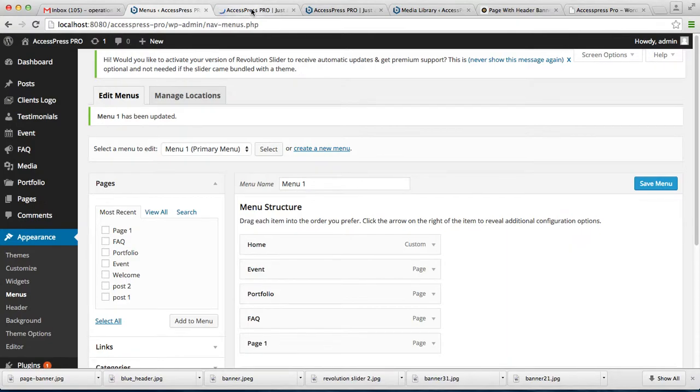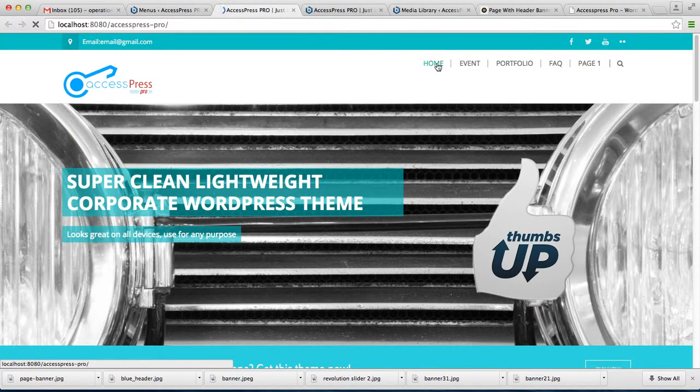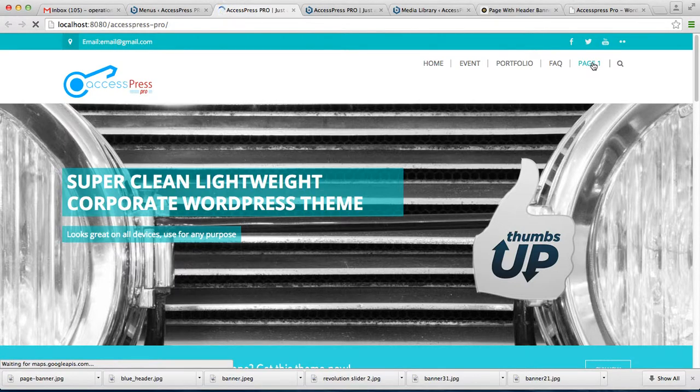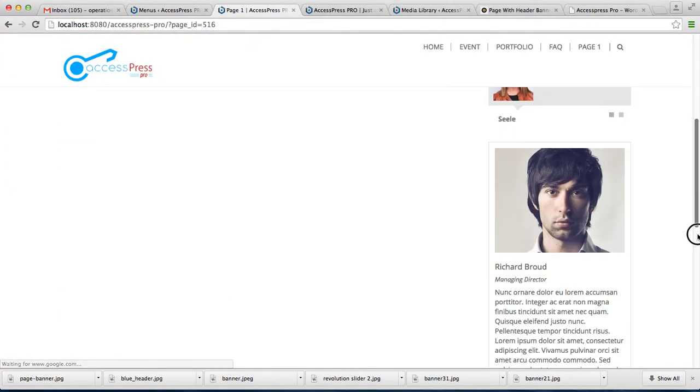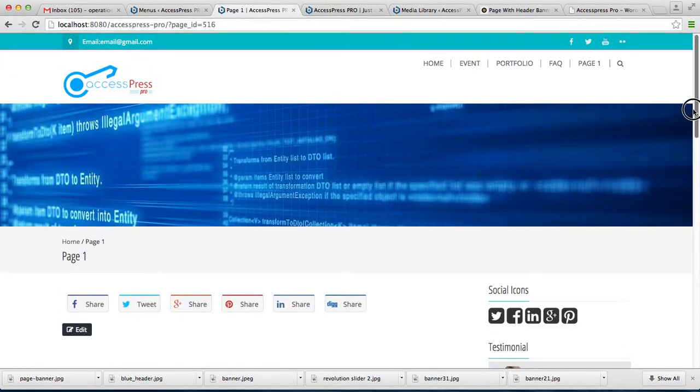As you can see the page, it will have a header banner which looks pretty cool.